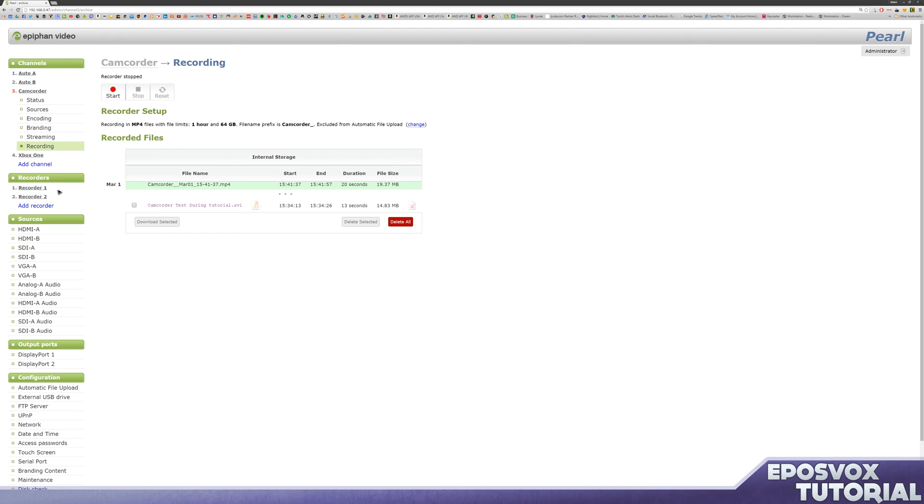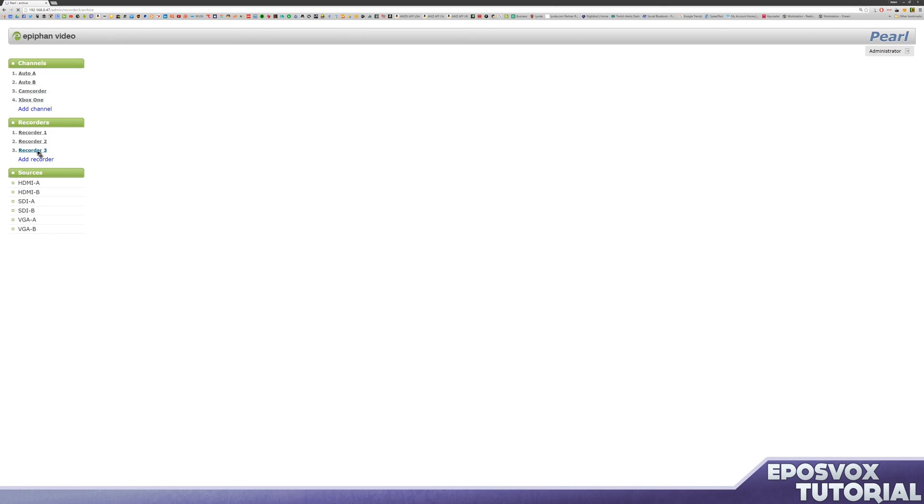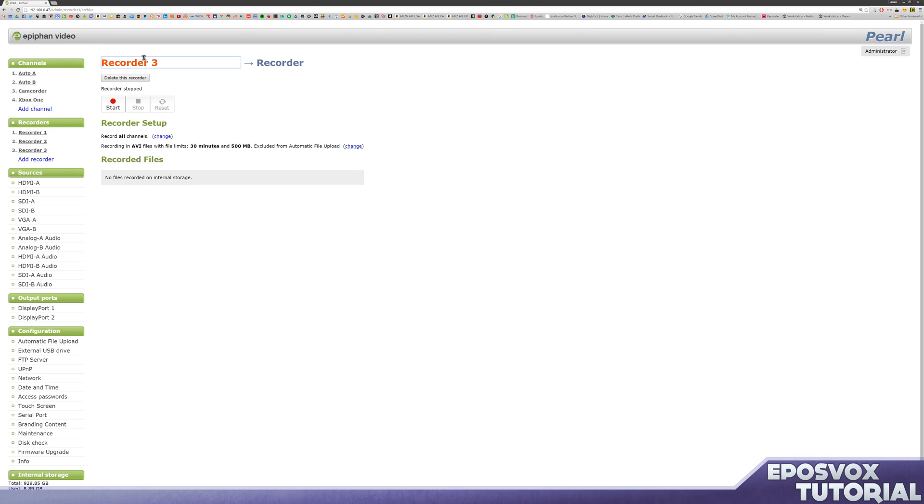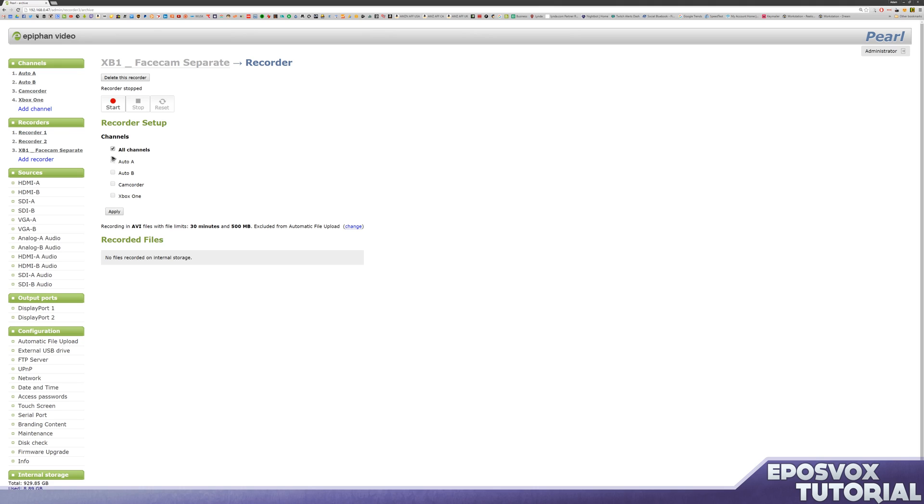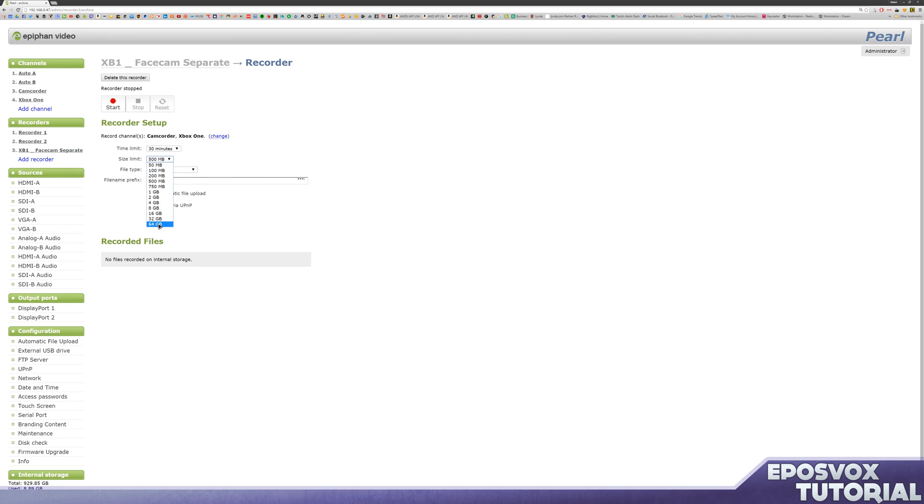So by default, it's set up a couple default recorders, which is just auto A and the default 30 minutes 64 gigs, based on our recording settings. But we're going to make a new one, we're going to click add recorder, and we're going to call this XB1 and face cam separate. Did not like the ampersand, that's fine. And then we're going to tell it what to record. It can either record all channels, it can record up to four channels at 1080p 30 frames per second, or three or less at 60. So we'll tell it to record camcorder and Xbox One, that way it can record them both at 60 frames a second, and we'll tell it the maximum size here. We'll tell it MP4, 64 gigs, one hour, and we'll call it both underscore, and click apply.